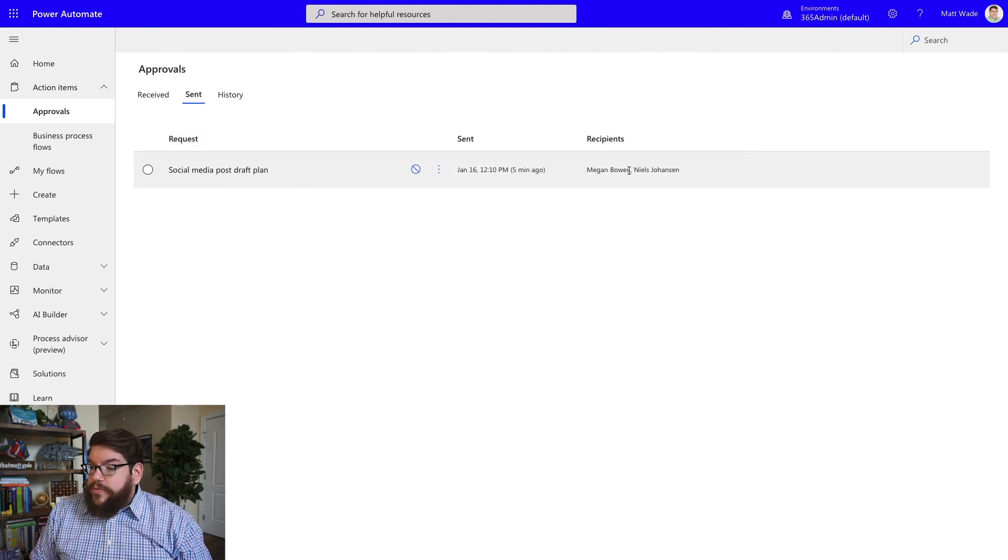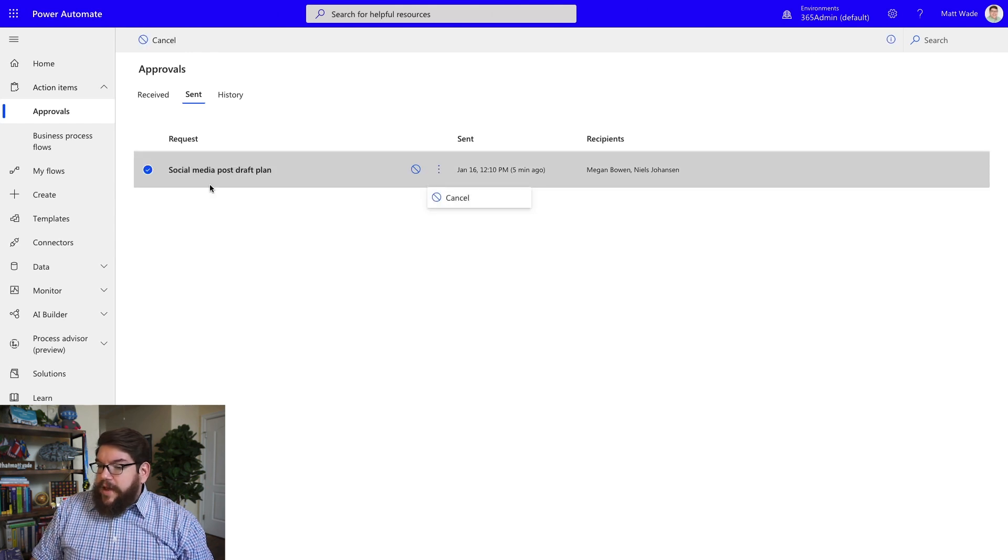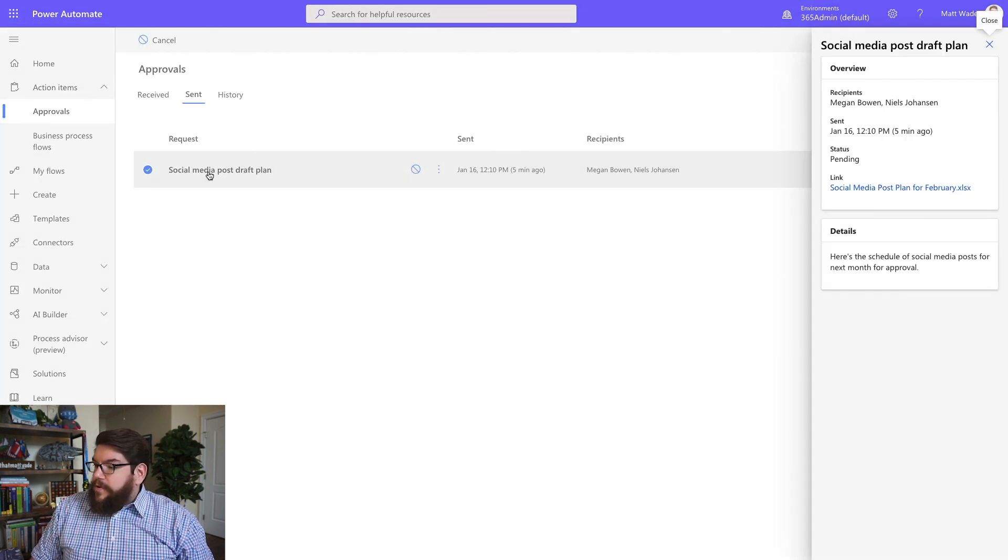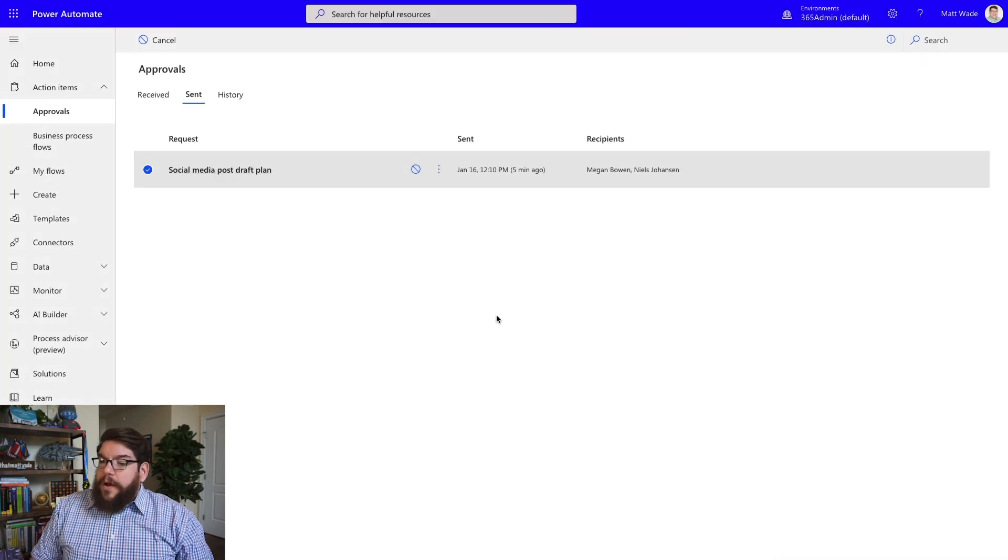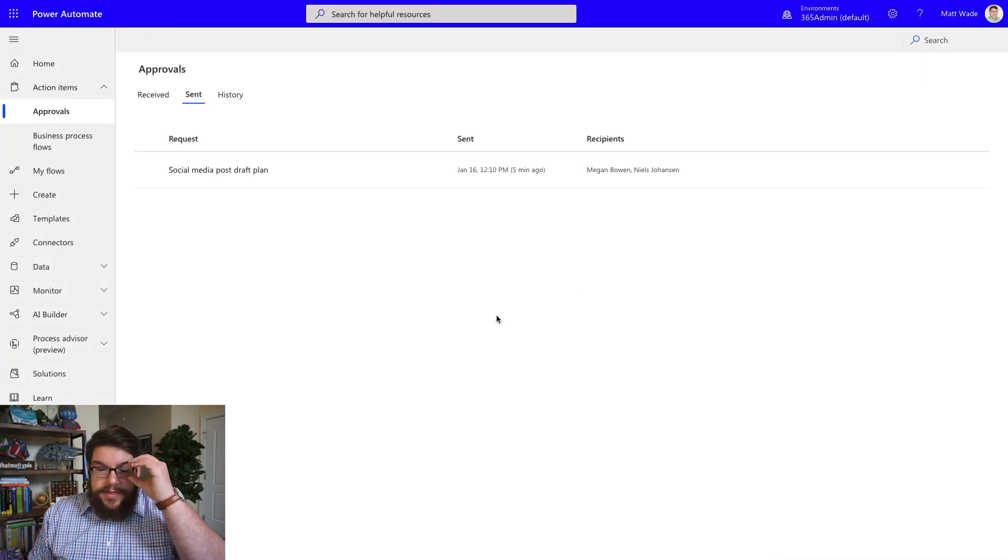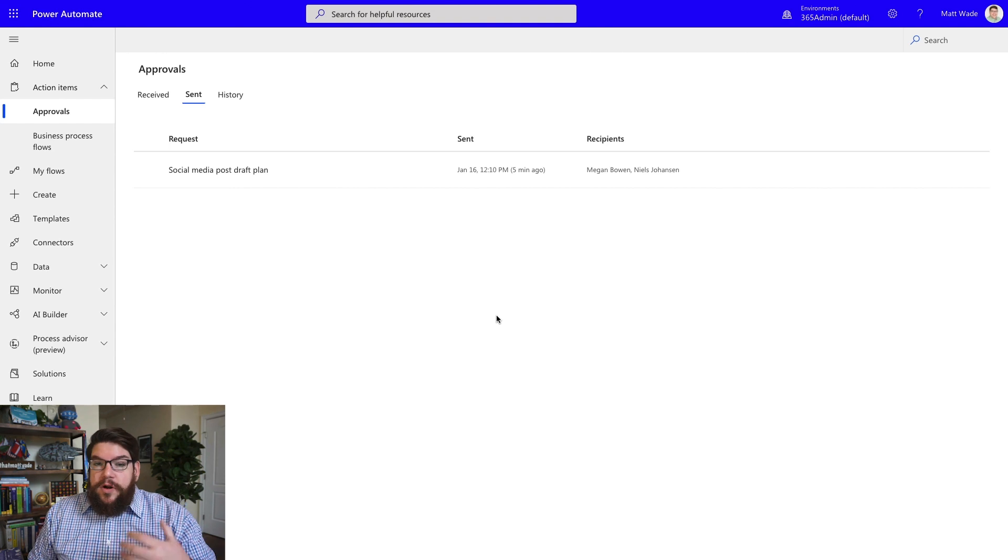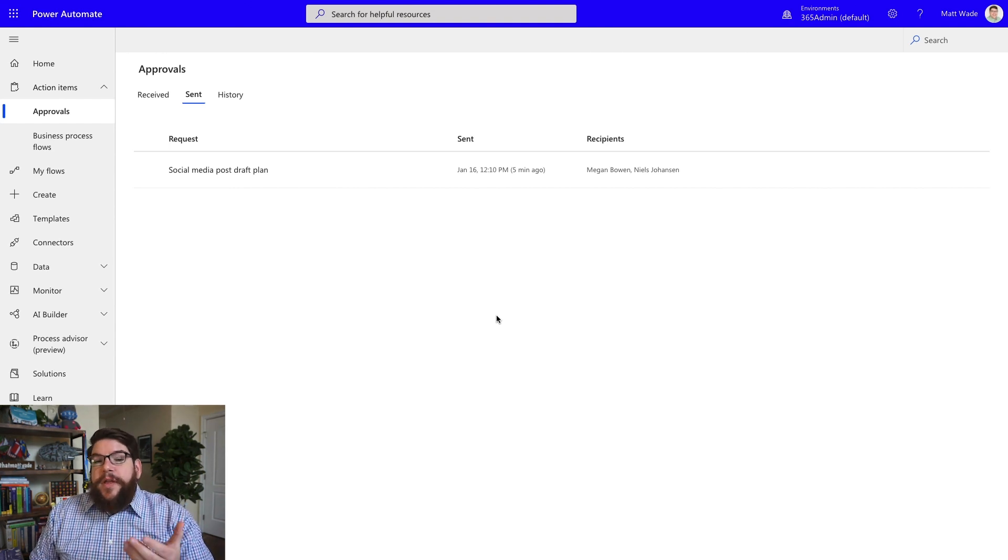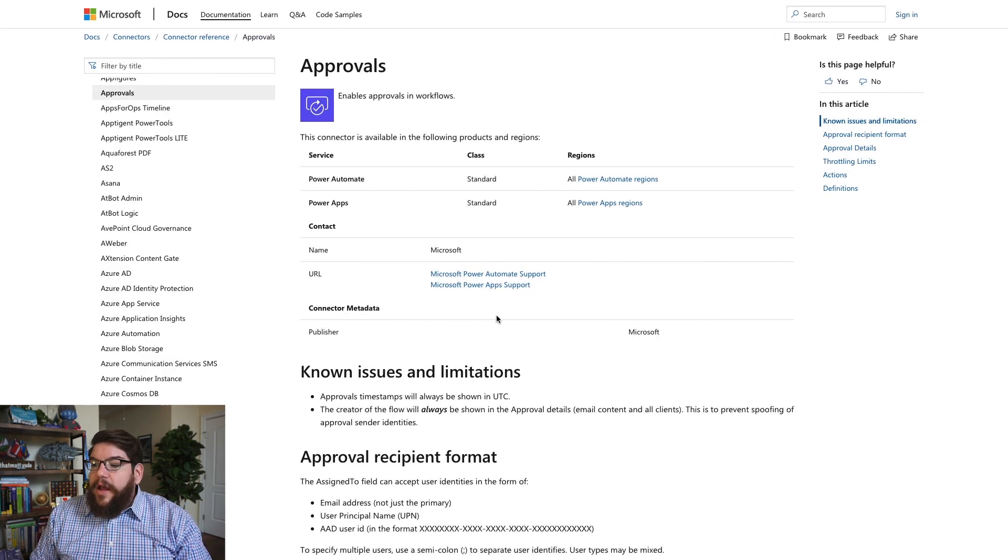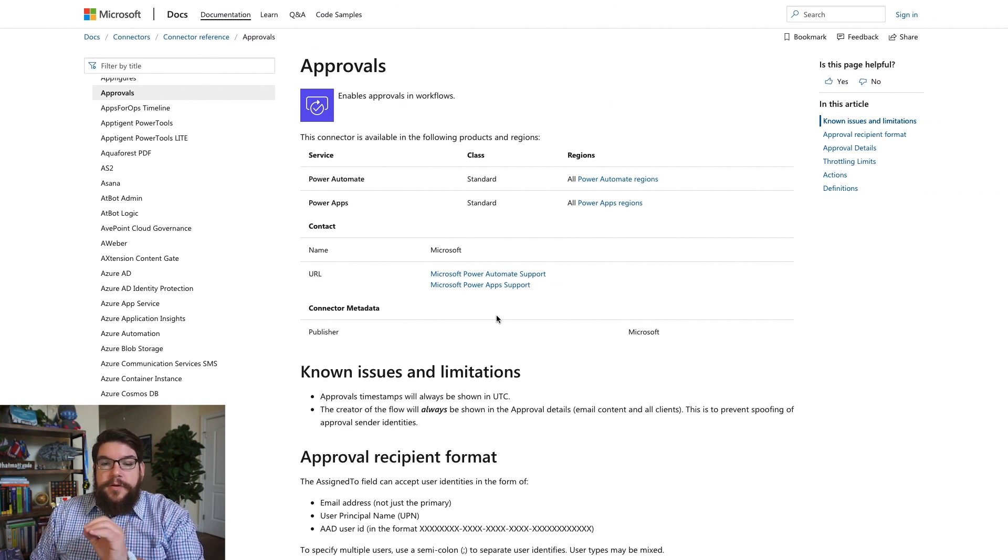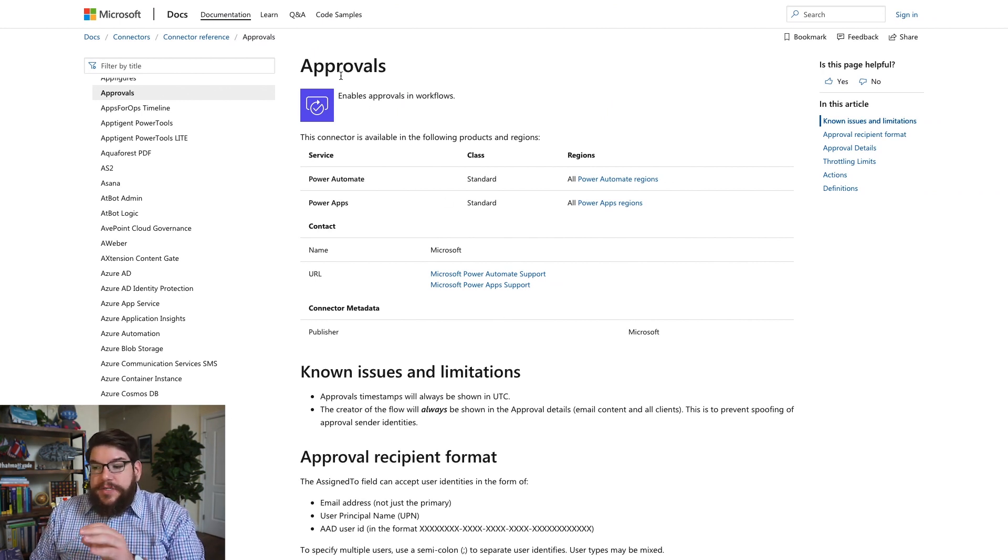But you can see actually the social media post draft is right here. It tells you who the recipients were. It gives you the option to cancel. I don't even know what else they have in here. If I open it up, maybe it'll give me the status pending. Yep. So all that stuff is there. But if you want to actually make things that much more complex, you can create any workflow in Power Automate using the Approvals connector.